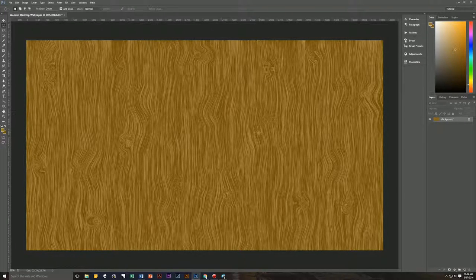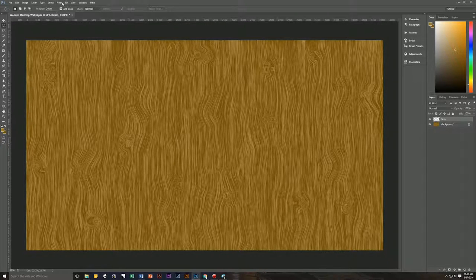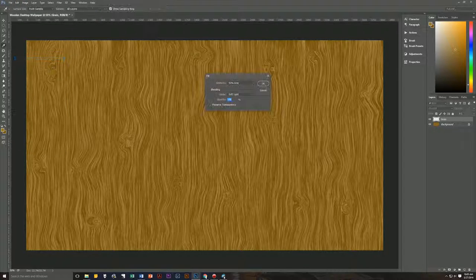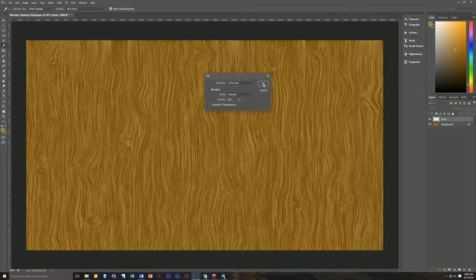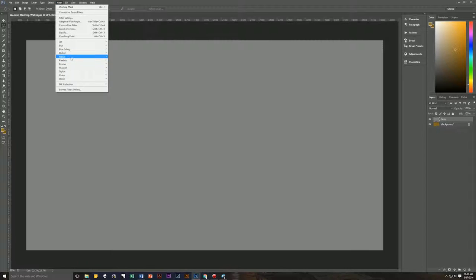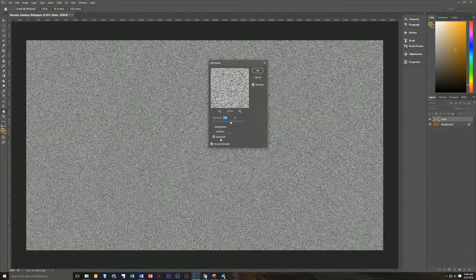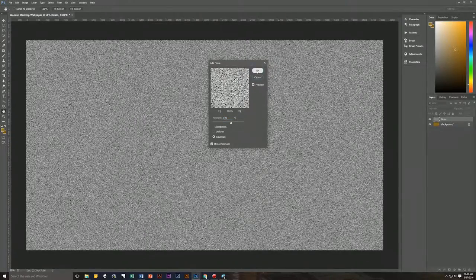Now we're going to create a brand new layer. Press Control+Alt+Shift+N to bring up a new layer. Name this layer 'grain.' Go to Edit > Fill and fill with 50% gray, mode Normal, opacity 100%, preserve transparency unchecked. Then go to Filter > Noise > Add Noise — set Amount to 100, Gaussian, Monochromatic — and hit OK.